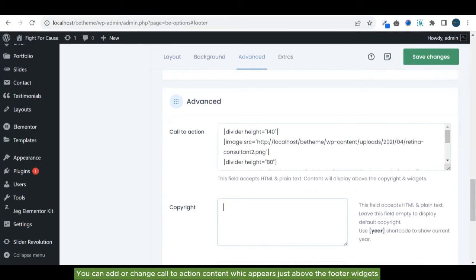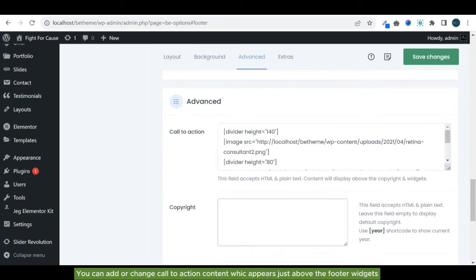You can add or change call to action content, which appears just above the footer widgets.